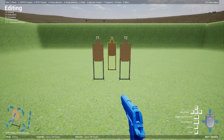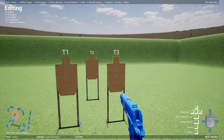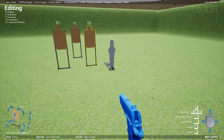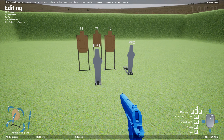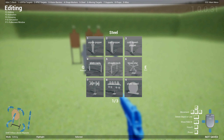If you drop another one next to it, you'll know that it's T2, and if you drop another one next to it, it's T3. It actually calculates from left to right, so if you move this target over to the middle, for instance, this will change to T2.